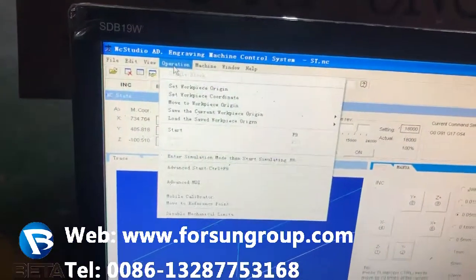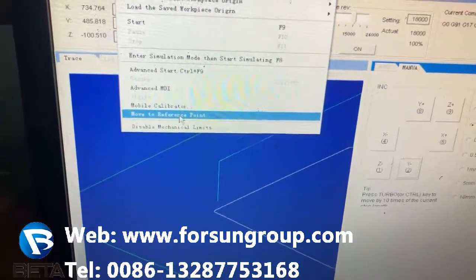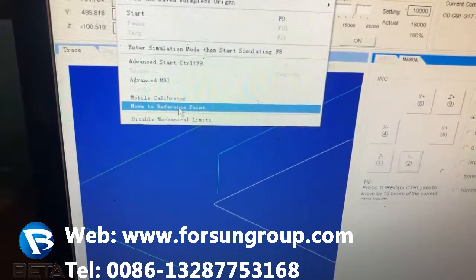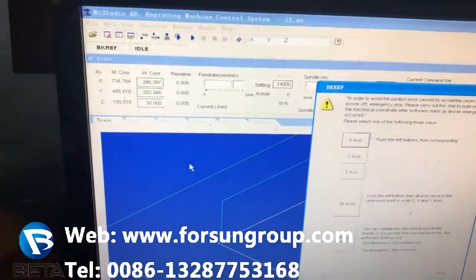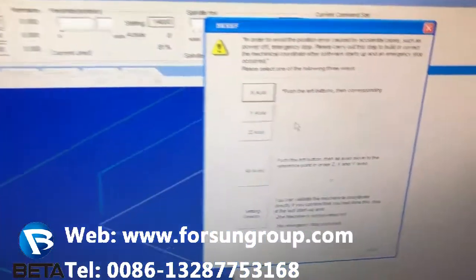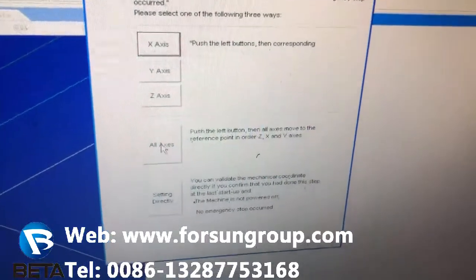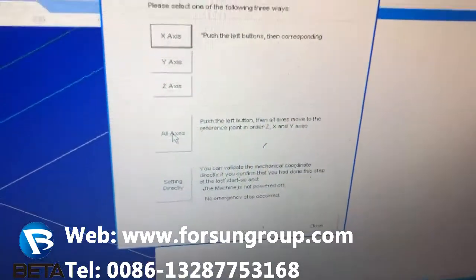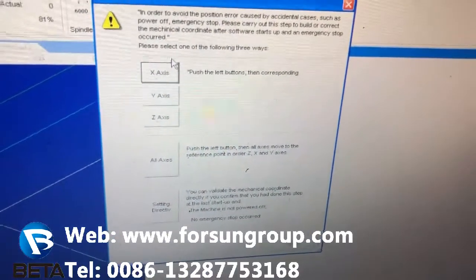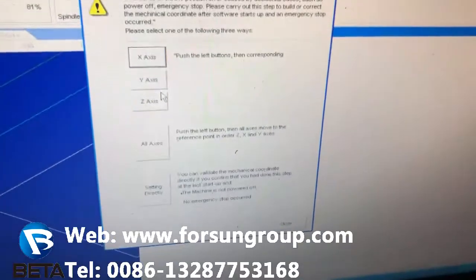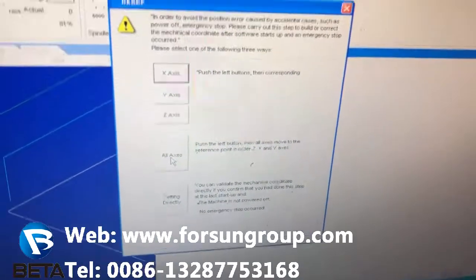Press Operation, then press here — Move to Reference Point. You can press one by one, or you can press All. If you press All, the machine will go back home on all axes. If you press here, it's only X; here is only Y; here is only Z. But if you press All, it means all axes.